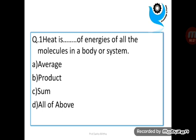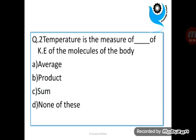Question 1: Heat is dash of energies of all the molecules in the body or system. Question 2: Temperature is the measure of dash of kinetic energy of the molecules of the body.